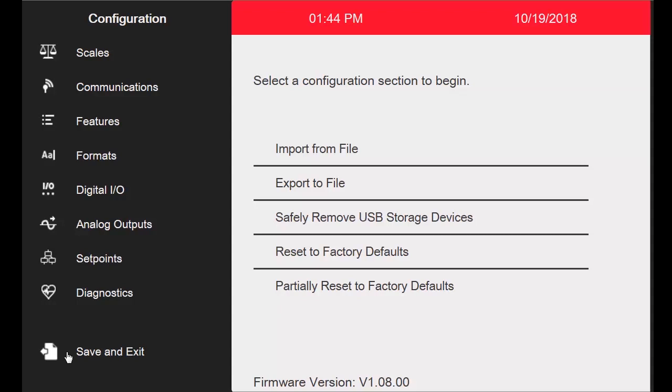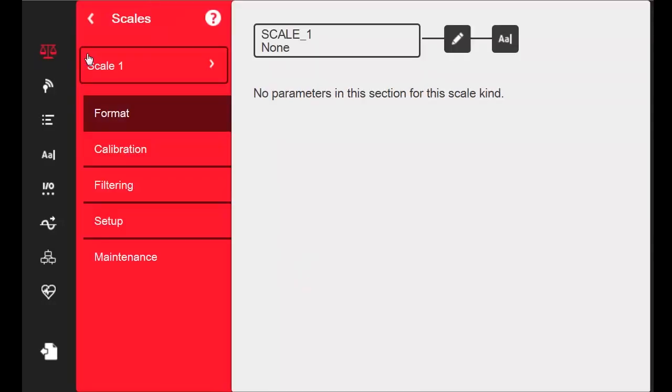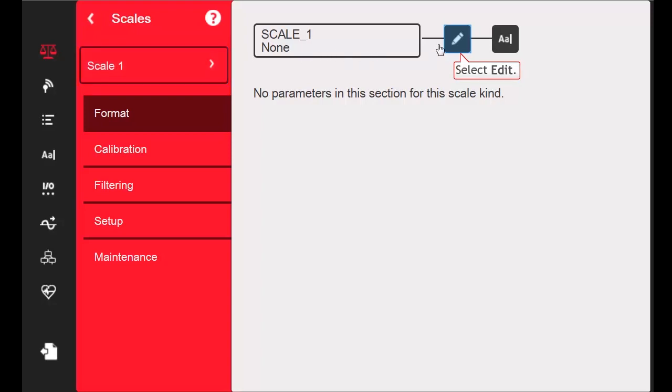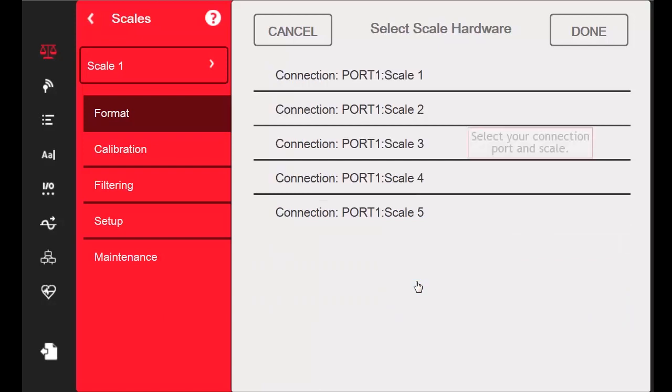We have set up the iCube 2, but we still need to assign the iCube to a scale. So, I will proceed to the Scales tab in the 1280s menu. I will leave Scale 1 selected, and then press the Edit button. I will go down to iCube 2 Scale and select it, and then I will select Connection Port 1, Scale 1.